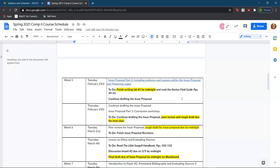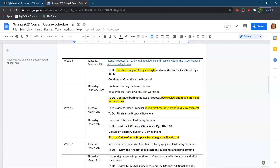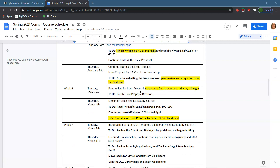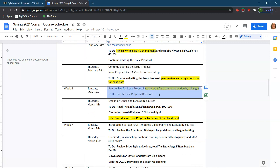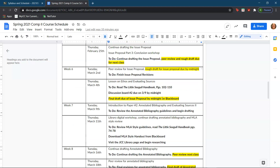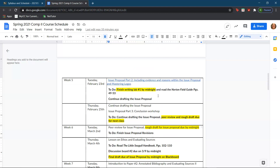Writing lab number one was about drafting your thesis statement and your introduction. Today we are talking about drafting the body paragraphs, and then on Thursday we will continue drafting and talk about the conclusion of the issue proposal. Please note that the rough draft is due on Tuesday March 2nd, when we will begin peer review, and then the final draft is due on Thursday March 4th by midnight.